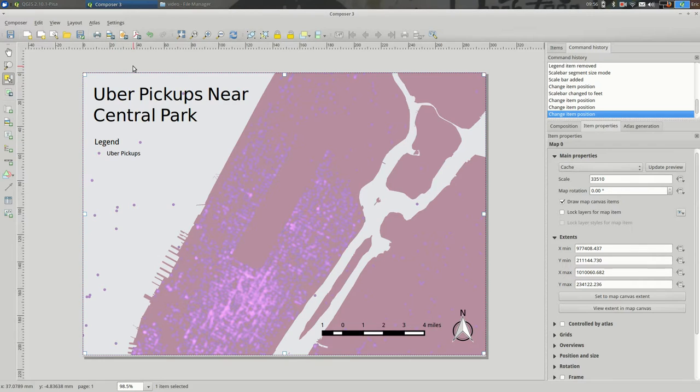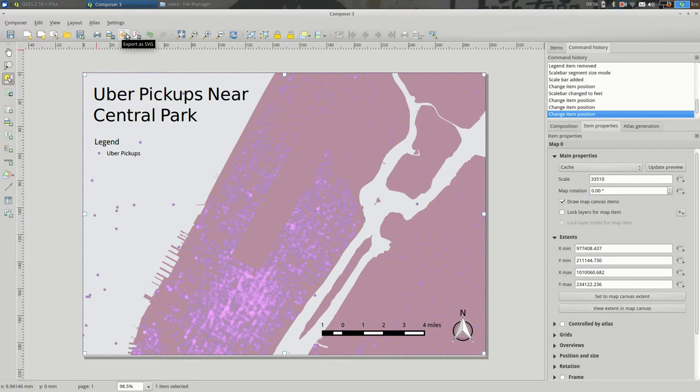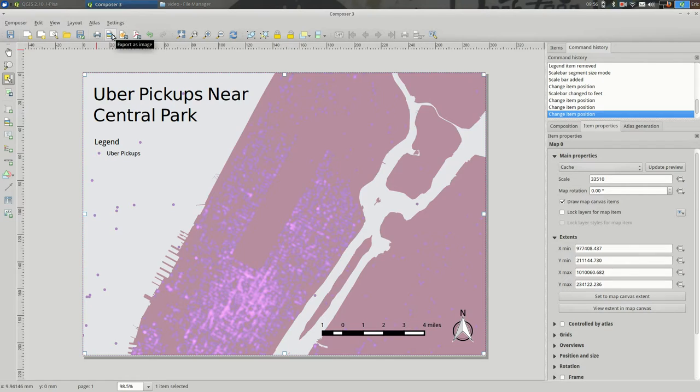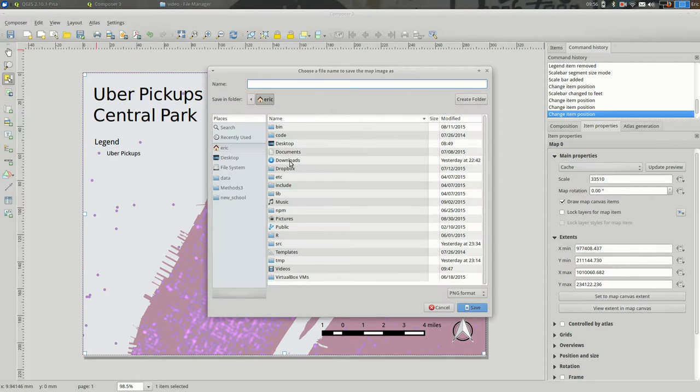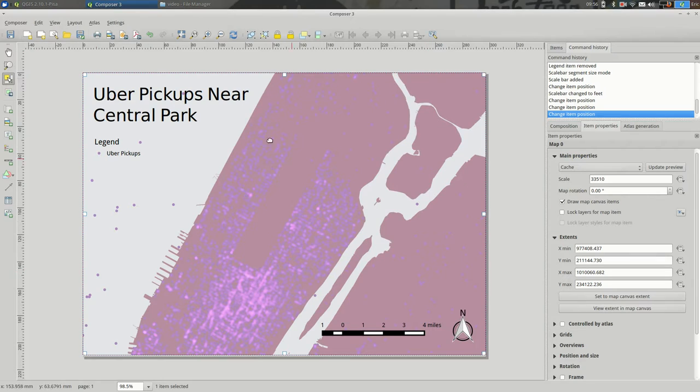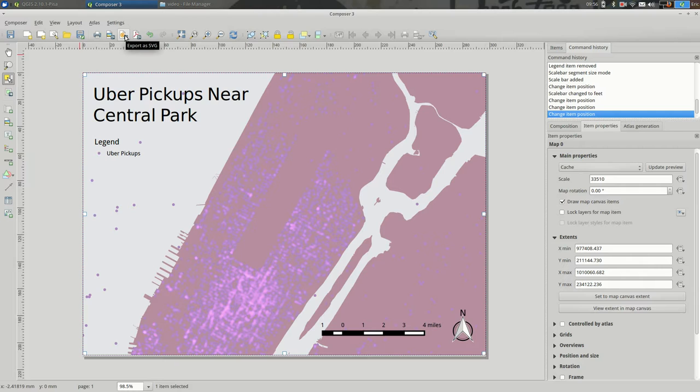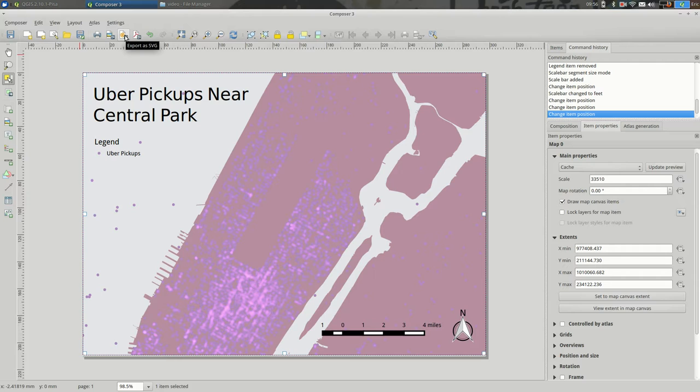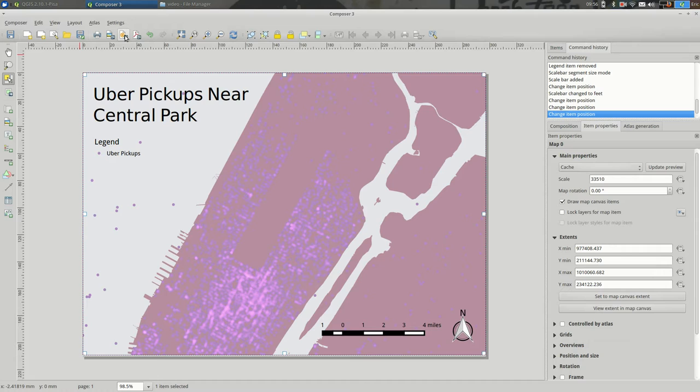So, let's reopen the print composer and let's actually export it. So, you have three ways you can export it. You can export as an image. You can export as SVG. Say, if you wanted to export and open in a vector editing program, such as Illustrator.